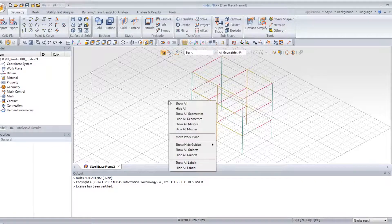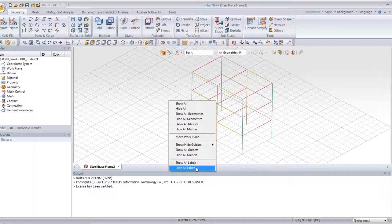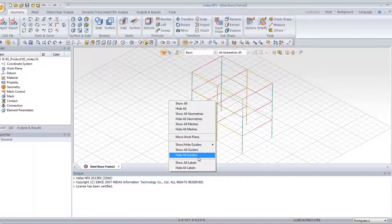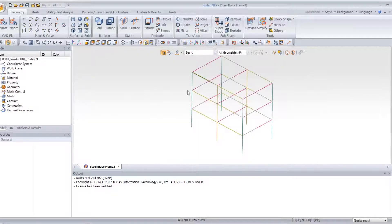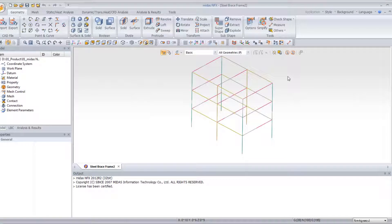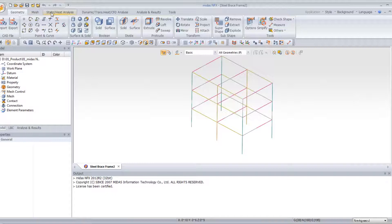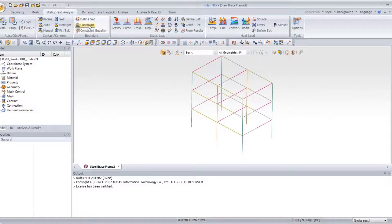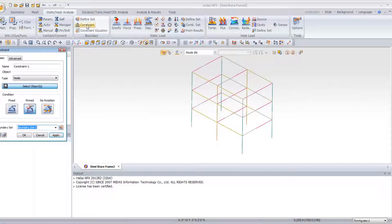First thing, I will just hide all labels, all guides, because I cannot see very well my model. Now, the first thing I have to do is to assign some constraints to this model.